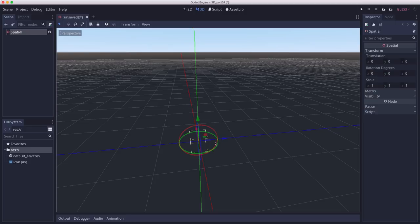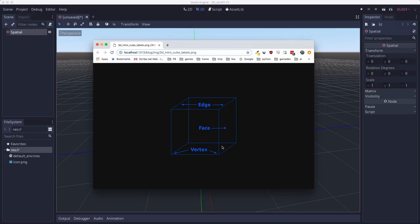A mesh is a mathematical description of a shape. It consists of a collection of points called vertices. These vertices are connected by lines called edges. And multiple edges together make a face.